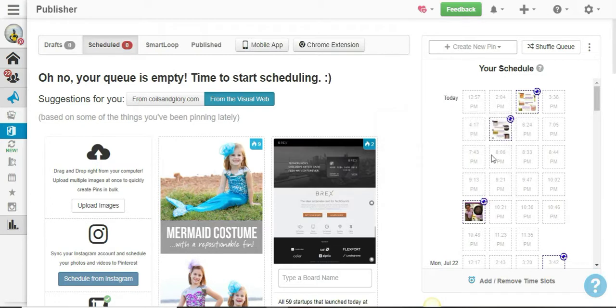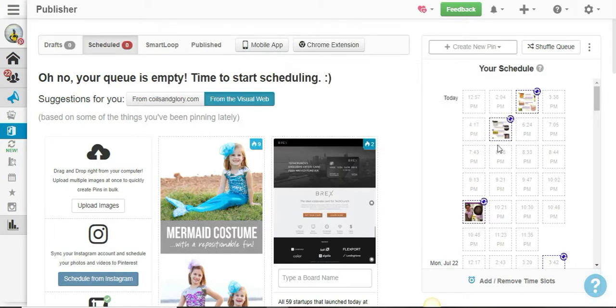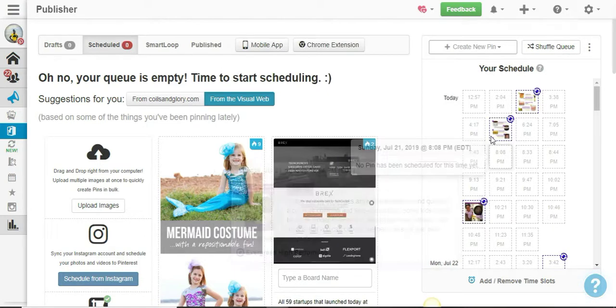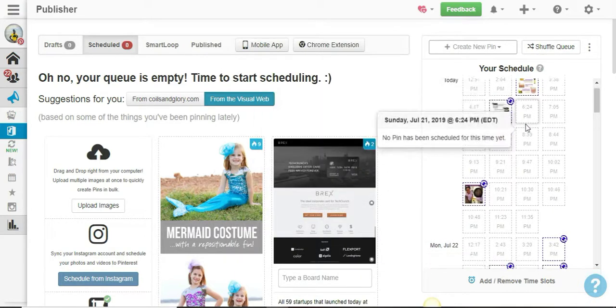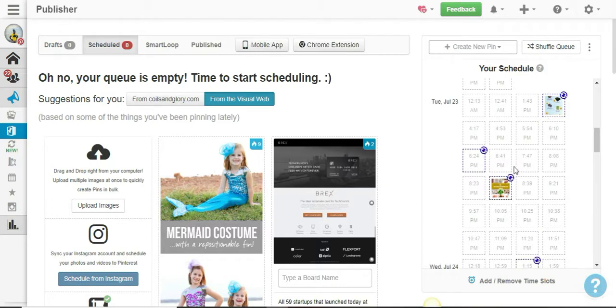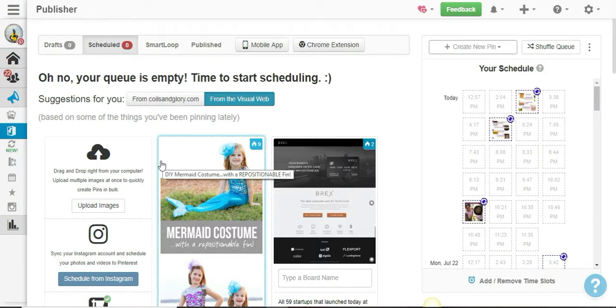But with Smart Loop, at least you can have your blog post content going out every single day all year round. All right, so guys, that's pretty much it.